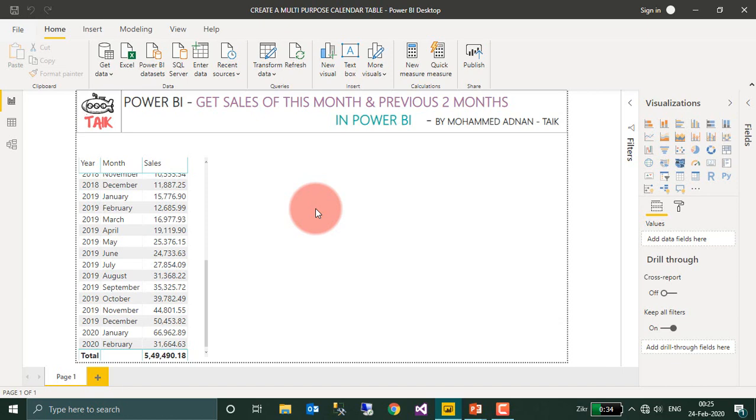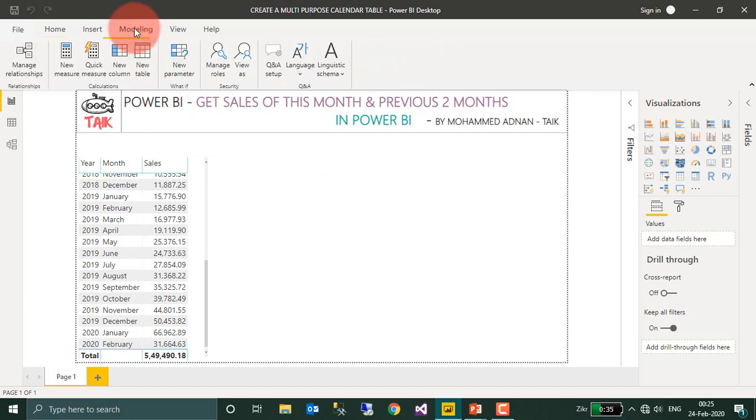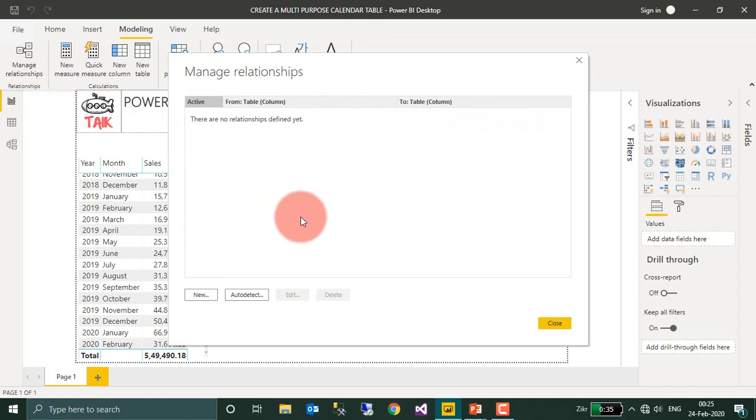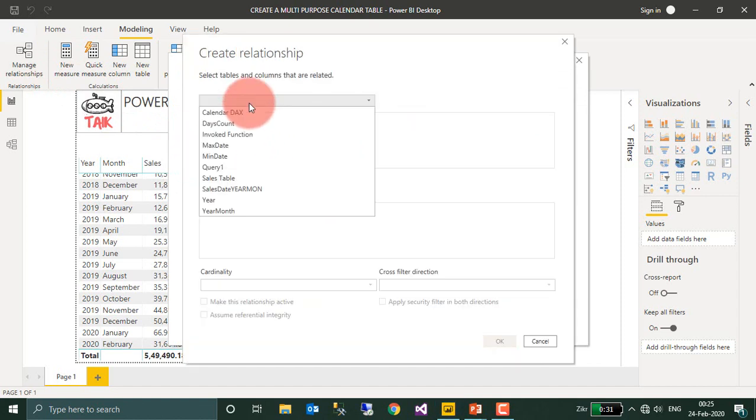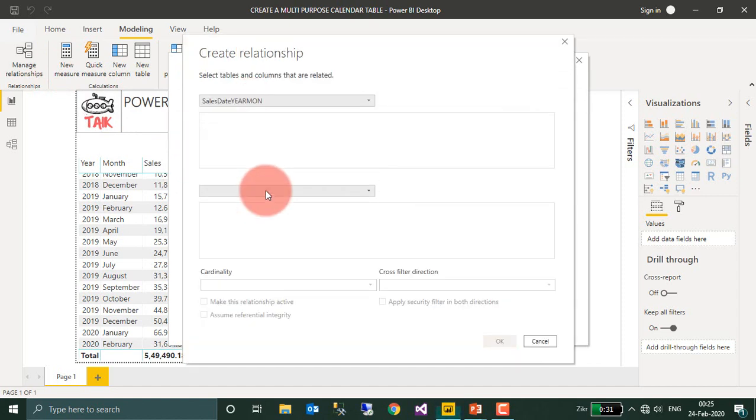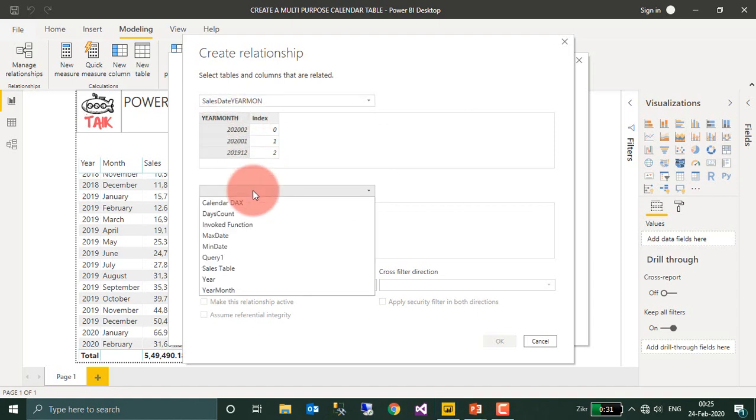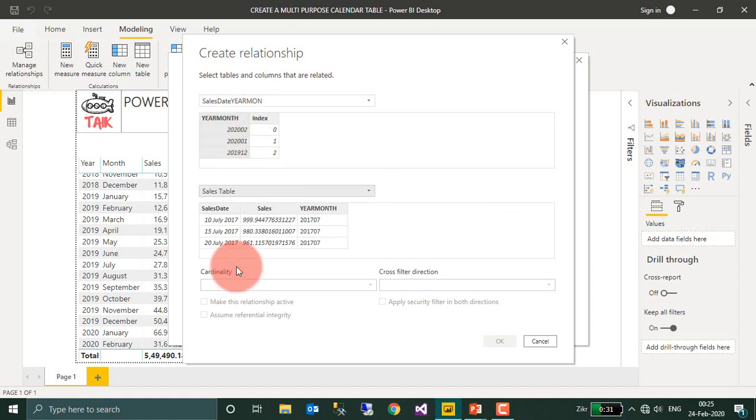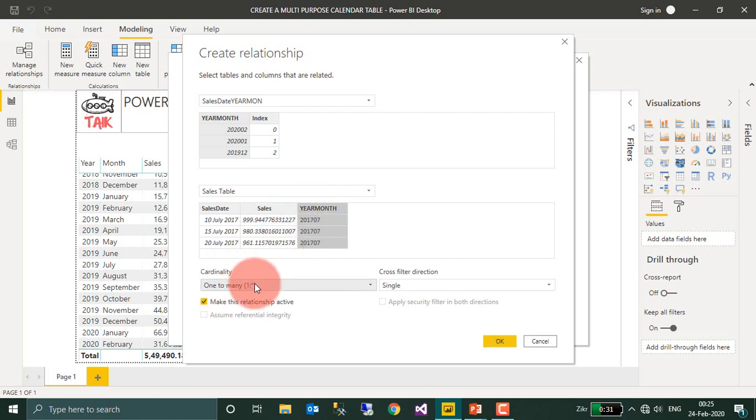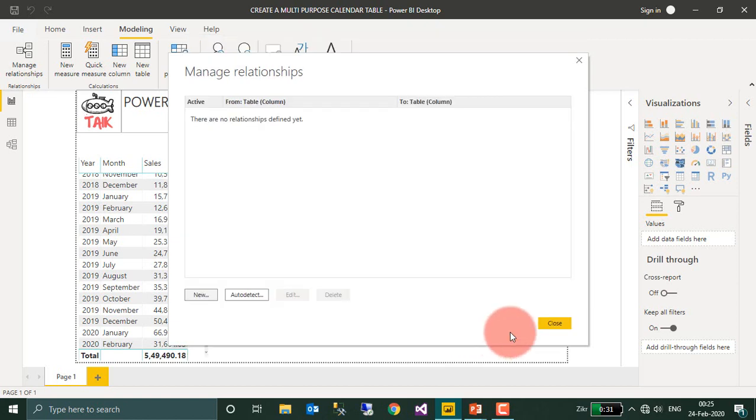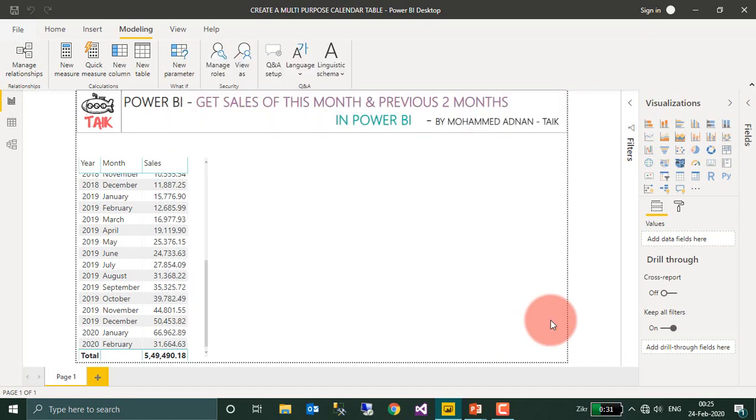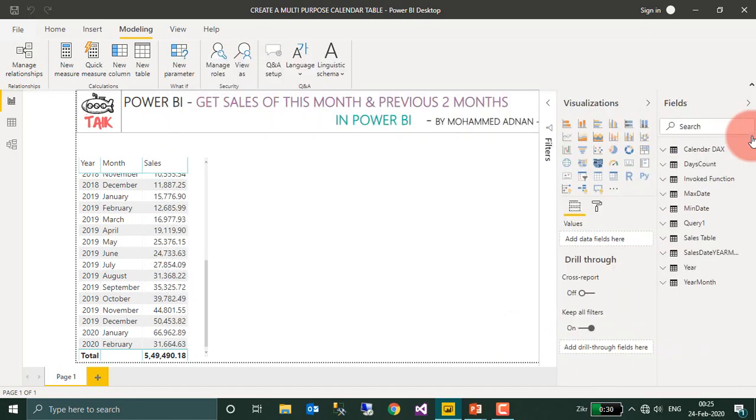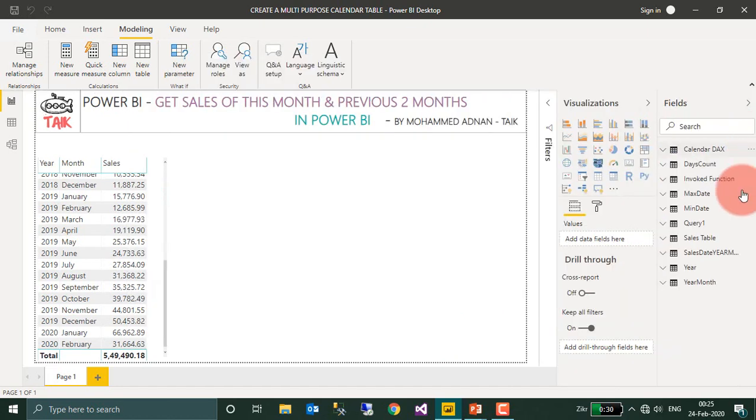The next step is we need to create the relationship. So modeling and manage relationship, click new. The primary table is this one year and month. Secondary is sales table. It is the year and month, so it is one to many relationship. Click OK and close. So go to this one.